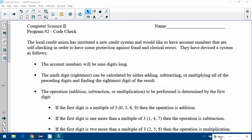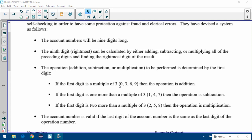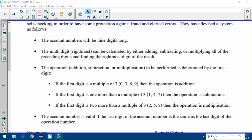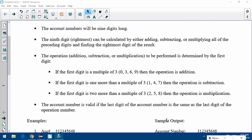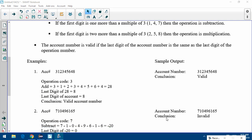The operation — whether you're adding, subtracting, or multiplying — is determined by the first digit. If the first digit is a multiple of three (so zero, three, six, or nine), the operation is addition. If it's one more than a multiple of three (one, four, or seven), we're subtracting. If it's two more than a multiple of three (two, five, or eight), we're multiplying. The account number is valid if the last digit of the account number matches the last digit of the operation result.